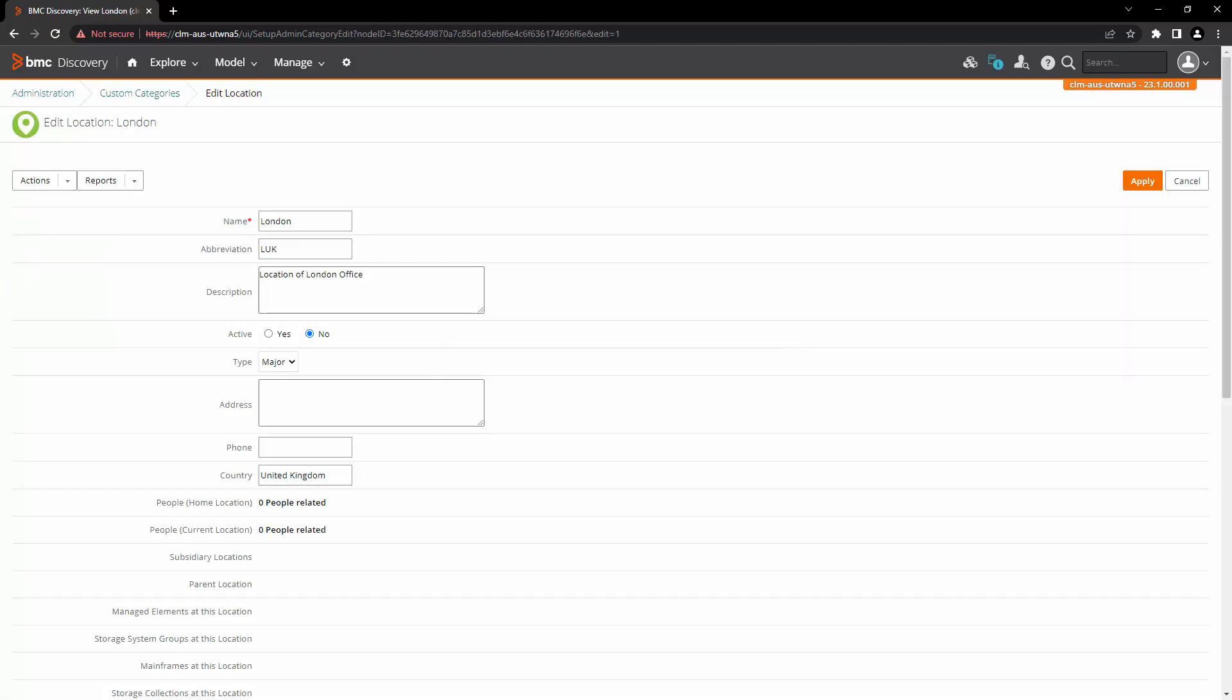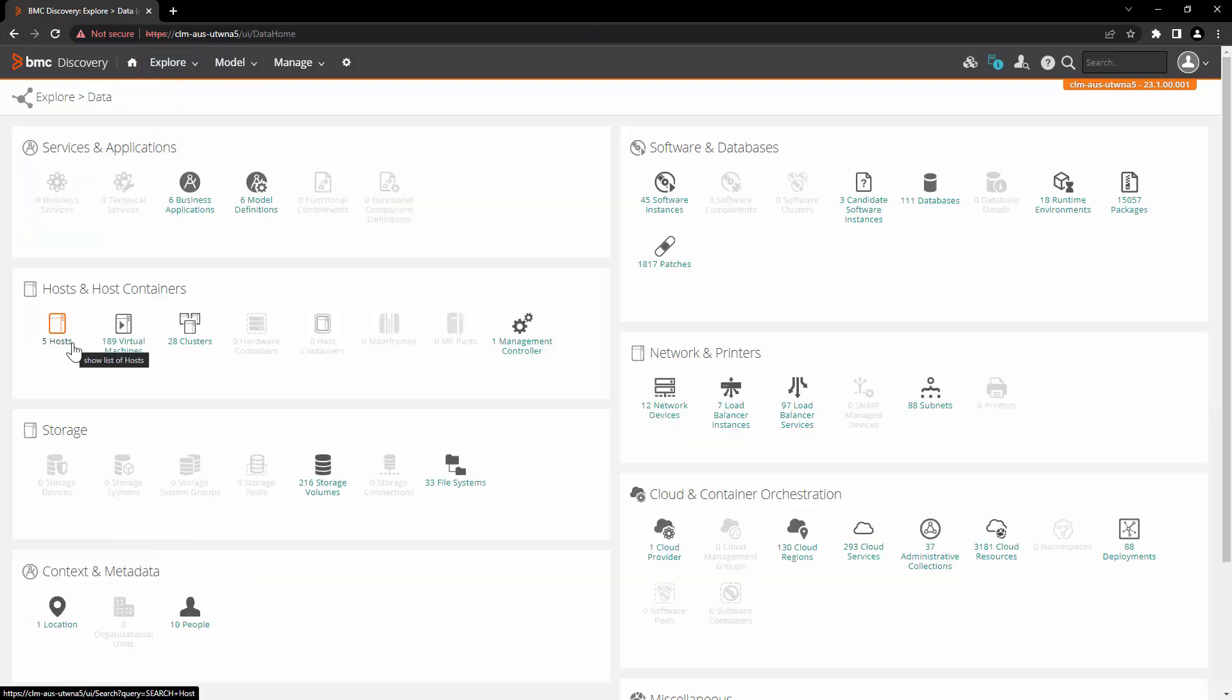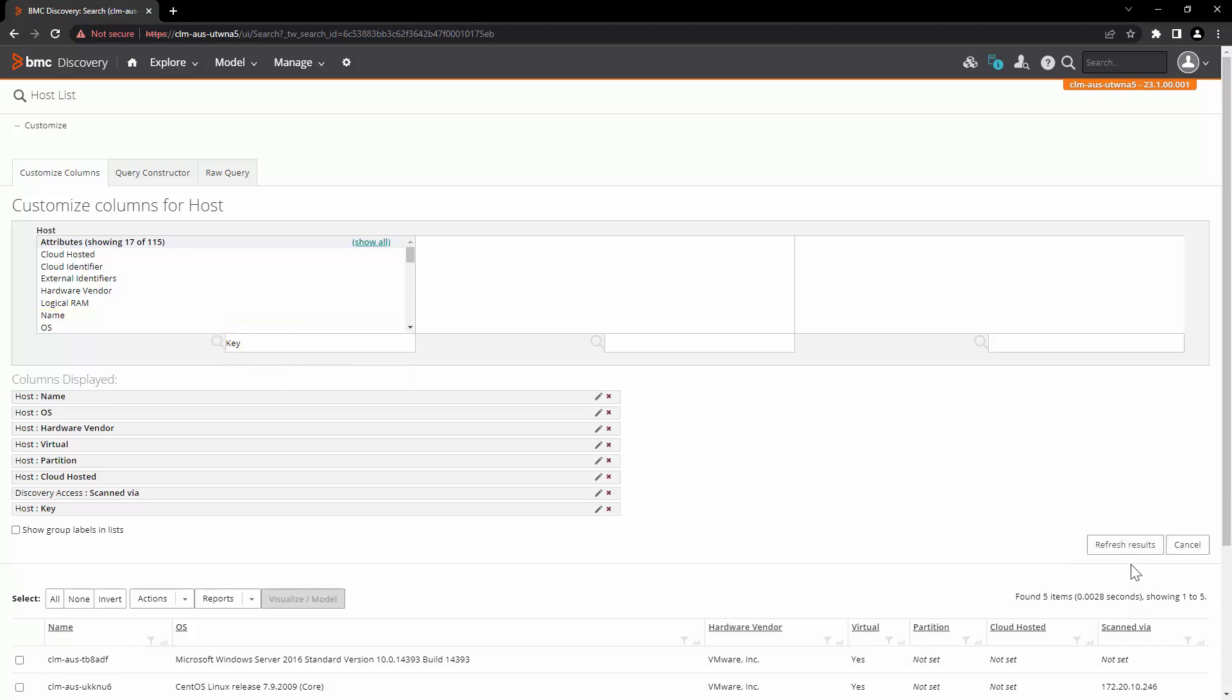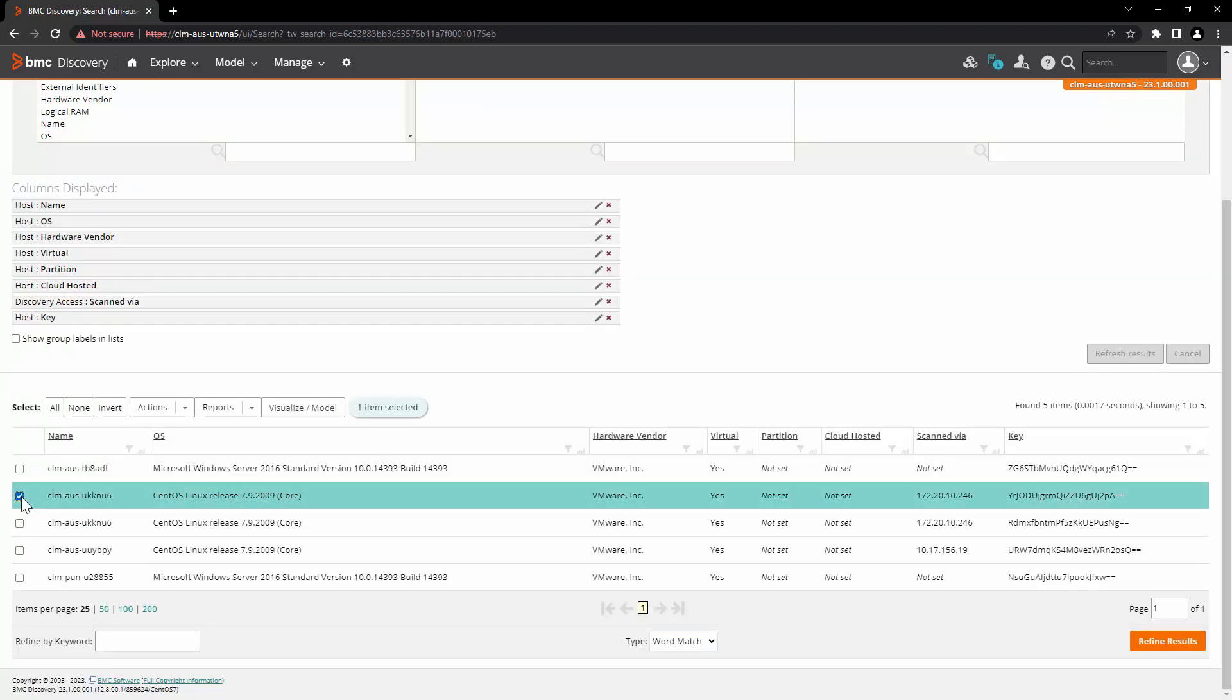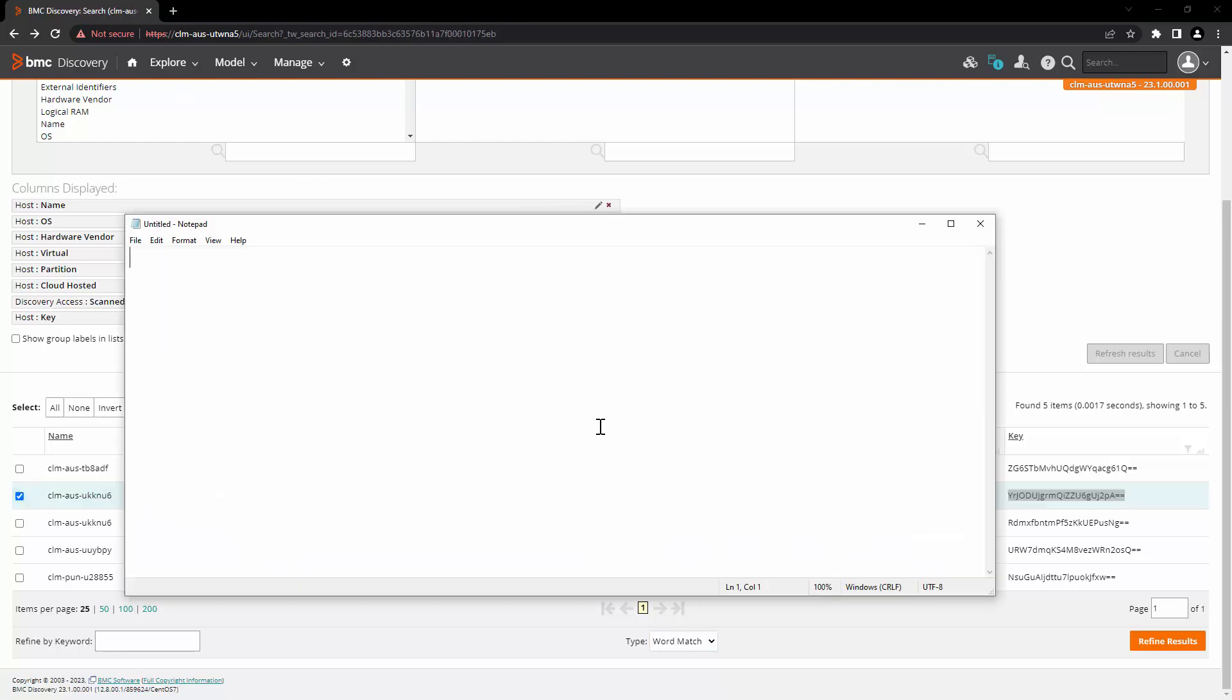Now the next thing we are going to do is create a relationship between location and one of the host nodes. In order to do that, let's go to explore and data, click on host, click on customize and select the attribute key. Click on refresh results. For this example, we are going to associate the location with this particular node. So we are going to copy the name and the key attribute of this record.